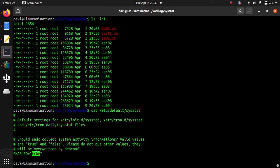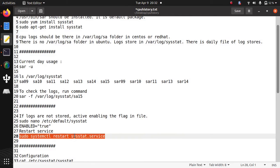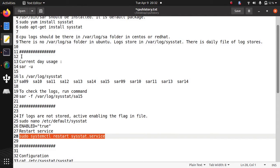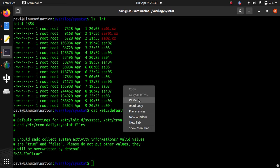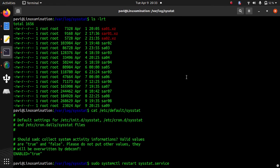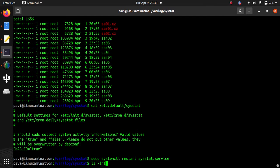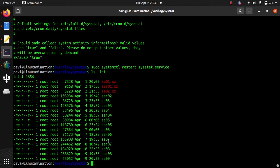Then you need to restart sysstat service. This is the command to restart the service. After adding this line enabled equals true and restarting the service, the log should be generated. Then you will see this folder. You will see this sar or sa file with the date.